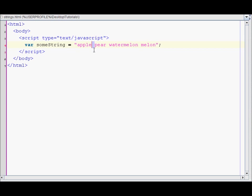First they'll chop off between apple and pear, then between pear and watermelon, then between watermelon and melon. Also since it's splitting at multiple places and creating multiple strings, it's going to return us an array.